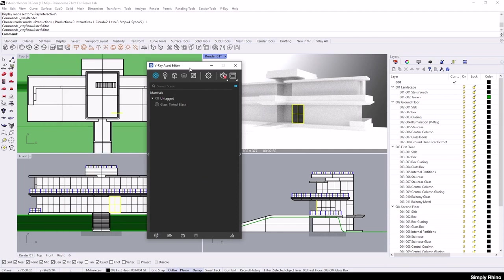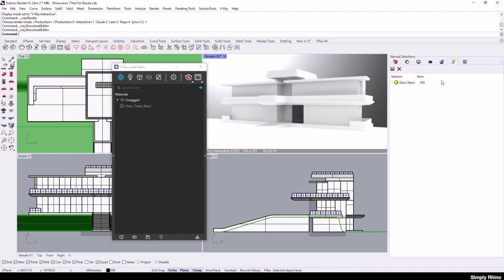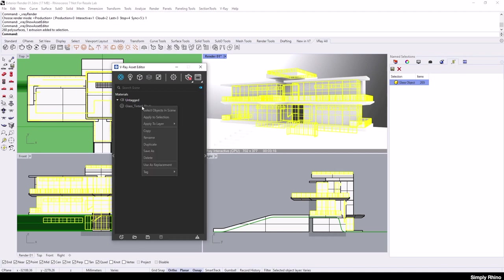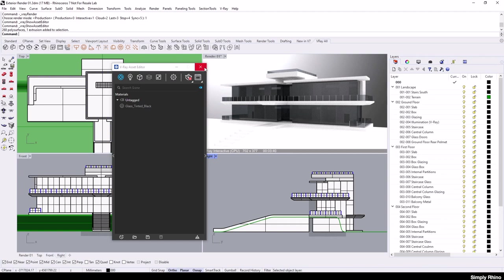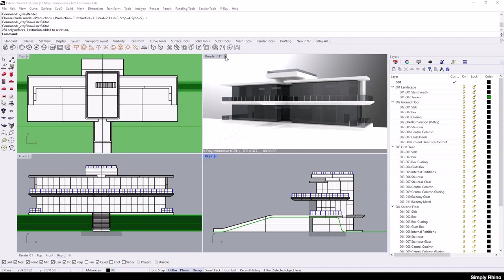If I now want to apply that material to all of the glass objects in the scene, then this is very easy to do. I have glass panels on various different layers, so previously in Rhino I made a named selection of all of these components. With these parts selected, I can right click on Glass Tinted Black and pick Apply to Selection.